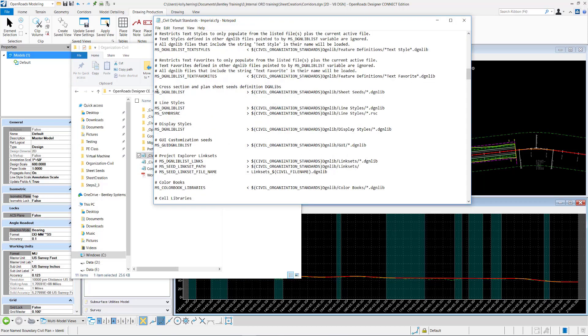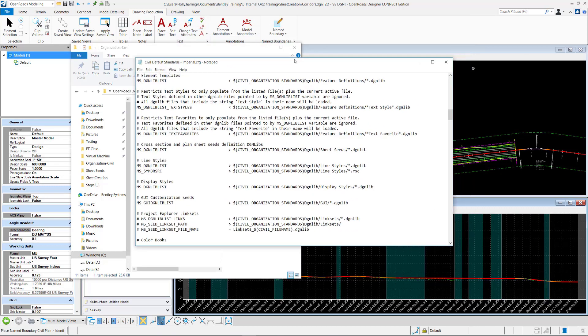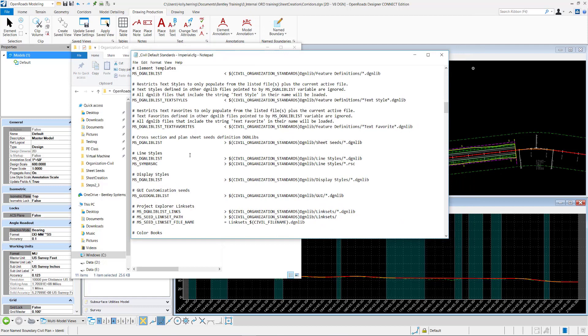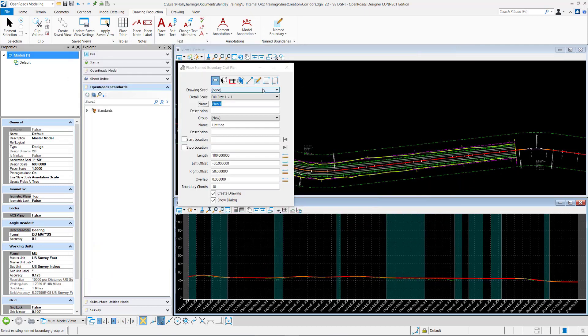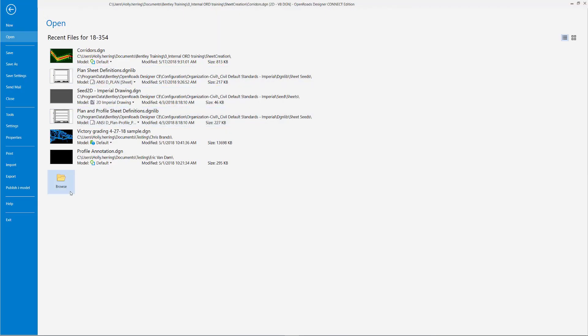This right here, ms dgnlib, plus cross-section plan and sheet definition dgnlibs—this is the dgnlibs where all the dgnlibs are located that are going to define the location and names of all of these. So I'll go open one.